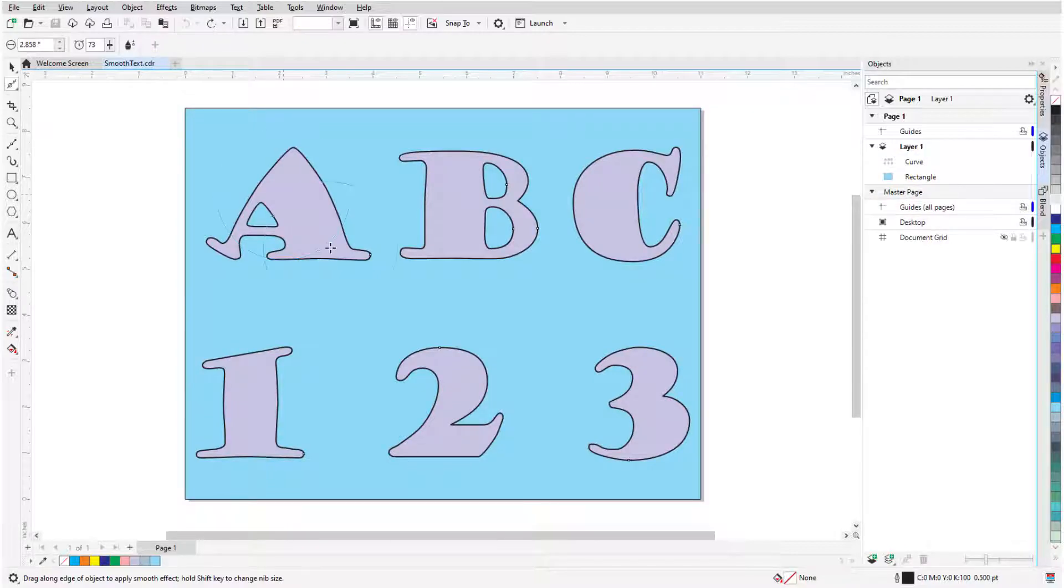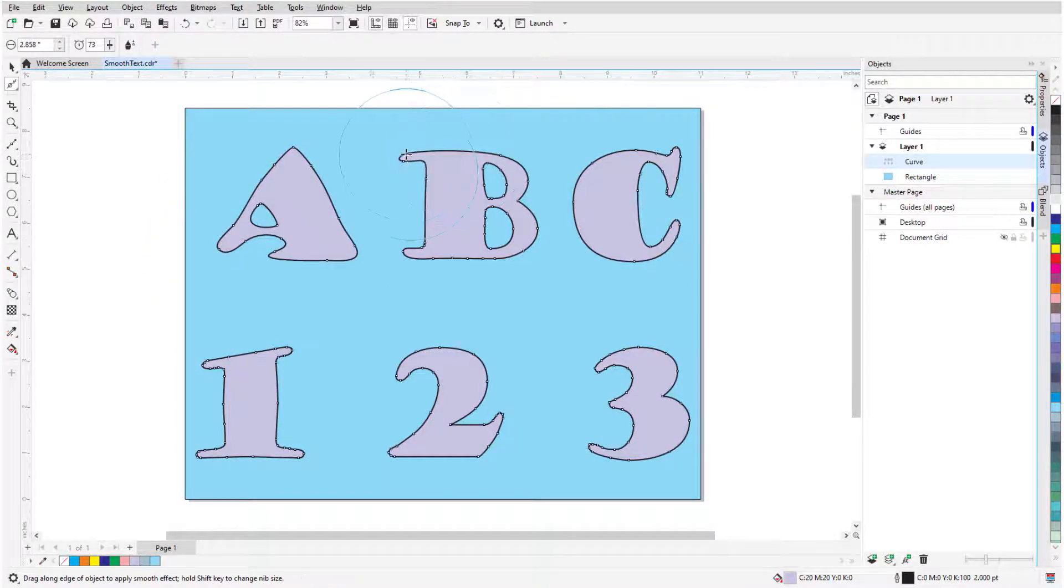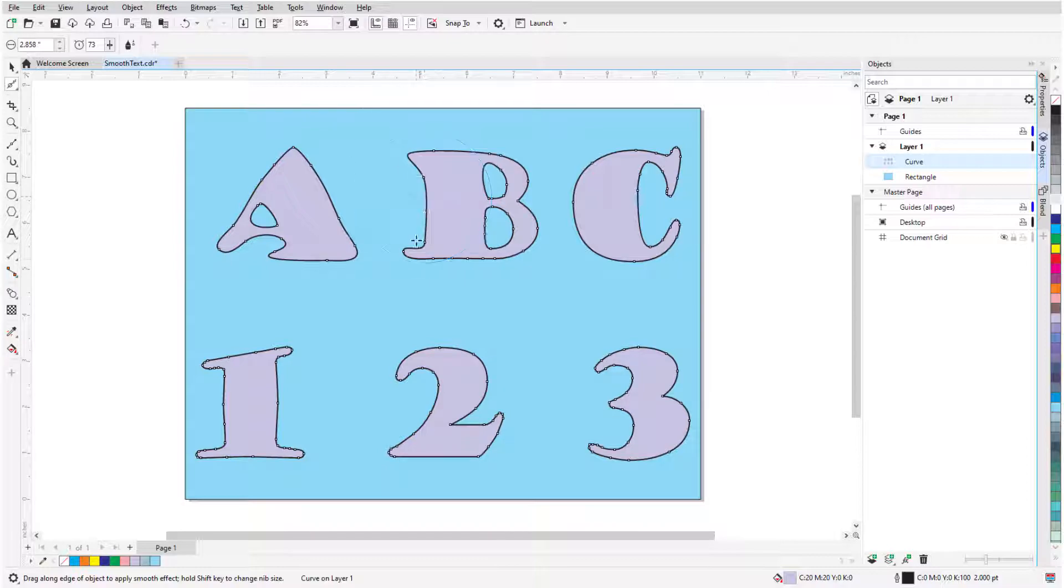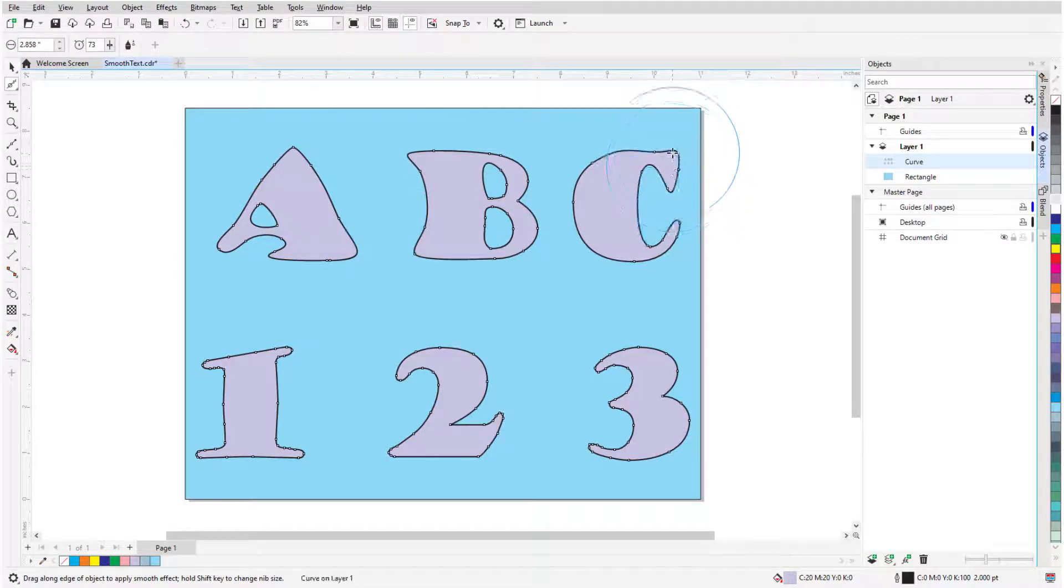In this example of text that was converted to curves, the Smooth tool can be used to gradually remove the serifs to give the curves a hand-drawn look.